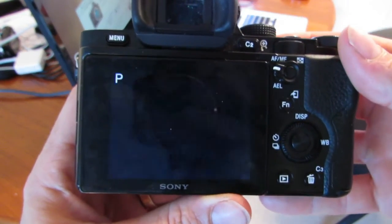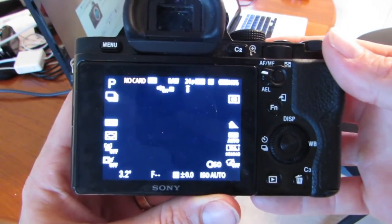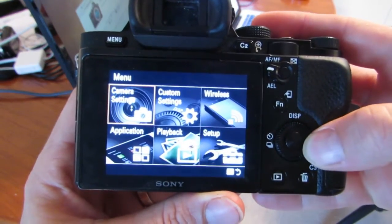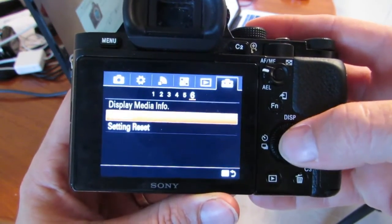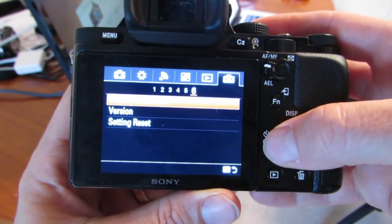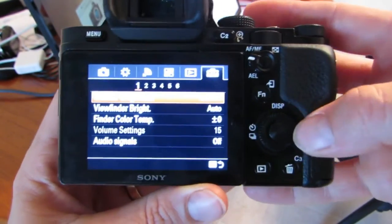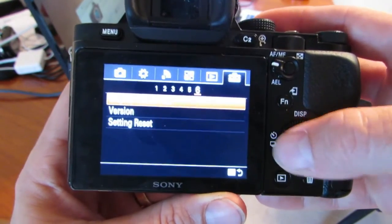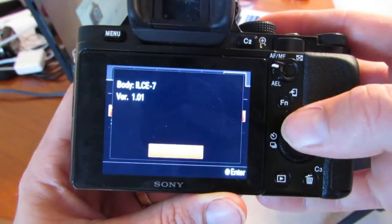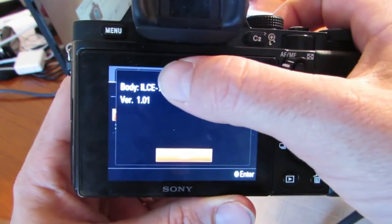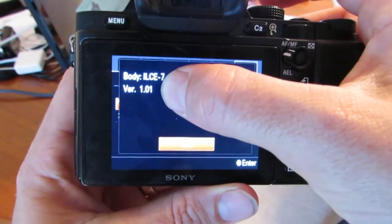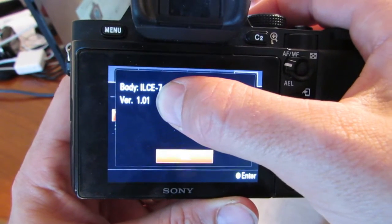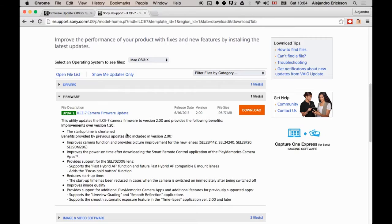Turn your Sony A7 on. Press the Menu button. Go to Setup. And in Setup, there are several pages. Six pages, actually. Go to Version. That will show you that you have the IL-CE7. And that will also show you the version of your firmware. Mine is 1.01. So it obviously needs the upgrade.